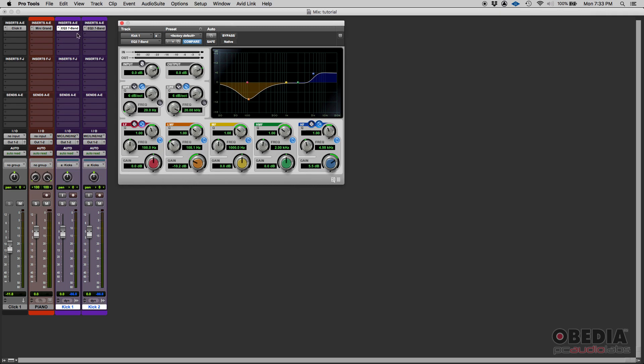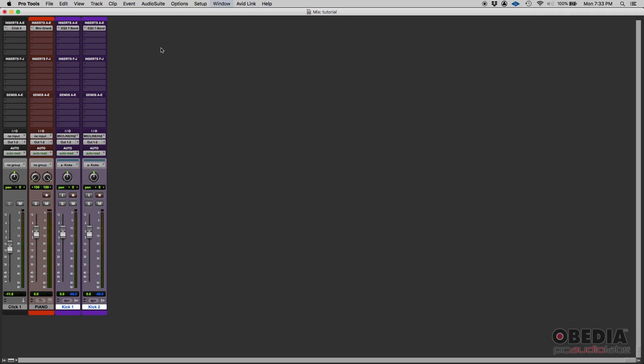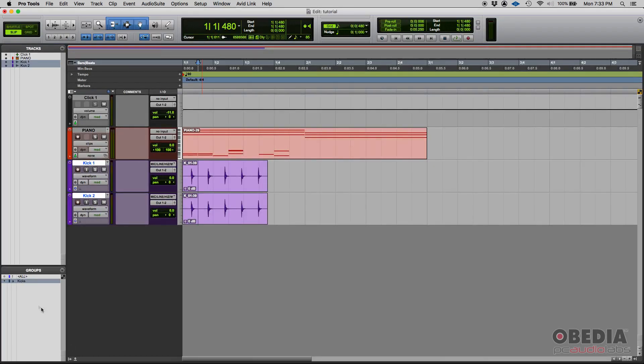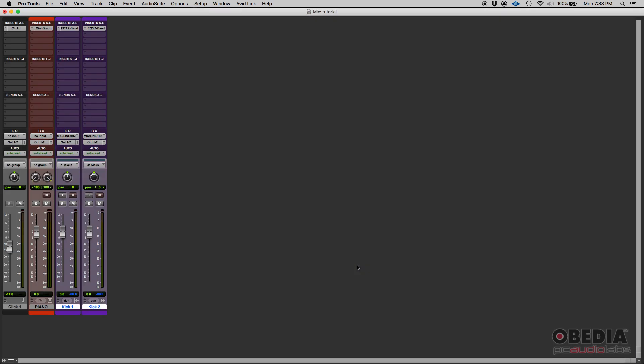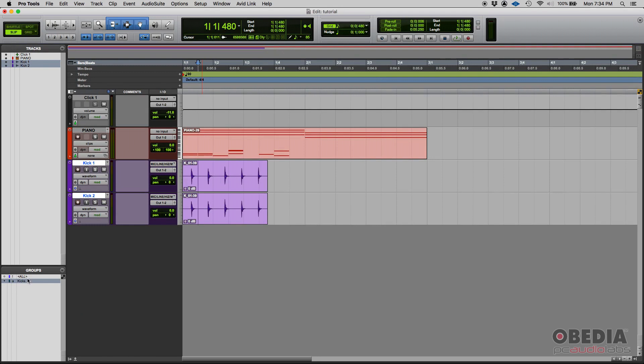And that's just insert A, or the first slot, because when I went to modify here, I only have that set for A. So on B I can do whatever, they're not linked there. So things like record enable, input monitor, and solo, I can input monitor, both get selected. I can record enable, both get record enabled. If I solo them, both get soloed. If I mute them, both get muted.